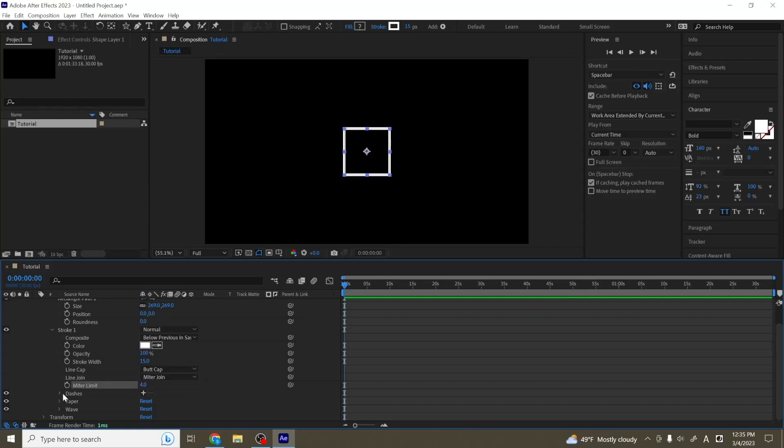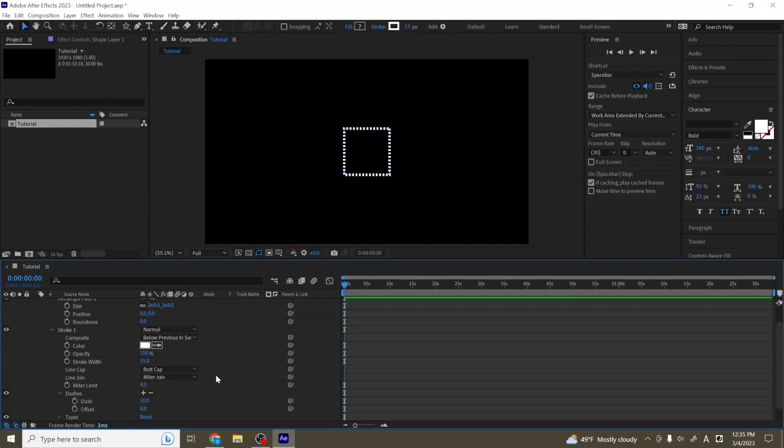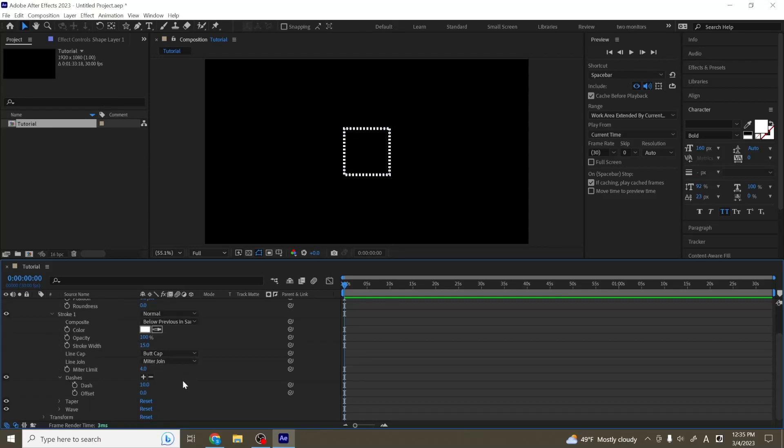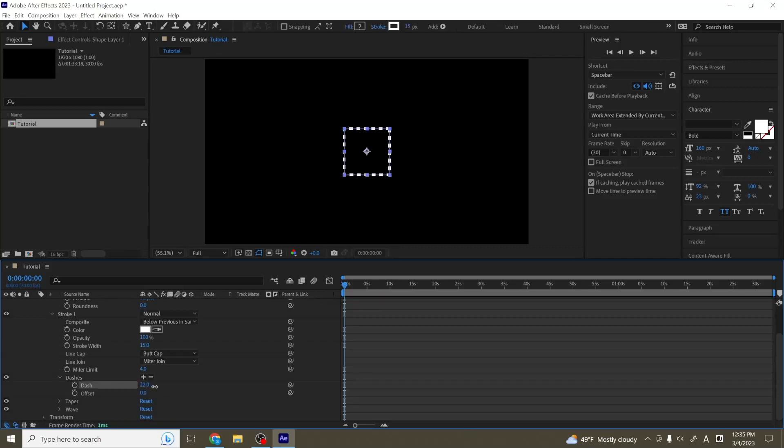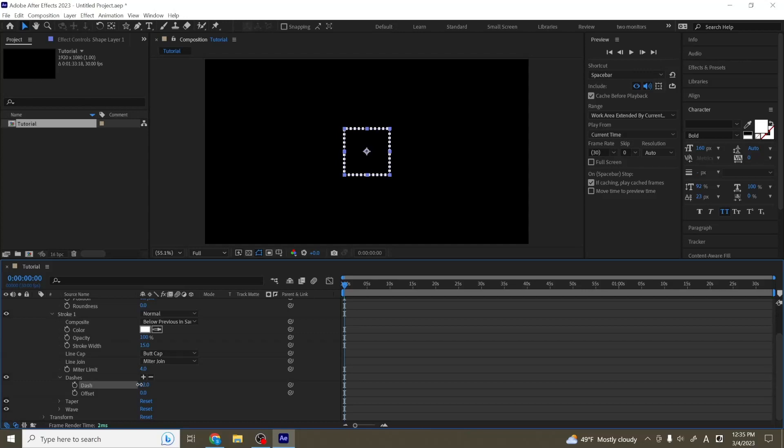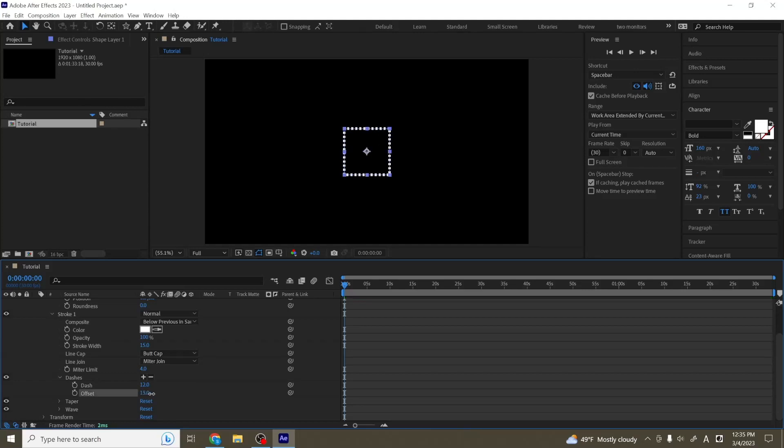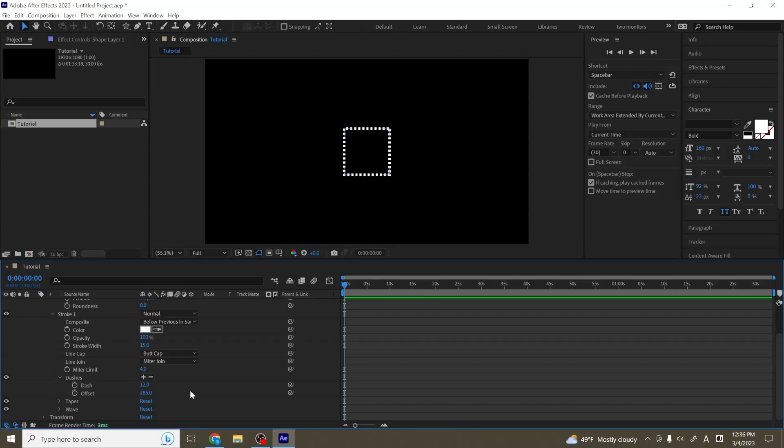So next, we're going to move on to dashes. So if you hit the plus sign here next to the dashes, it will add a dash or a gap. And what this does is that now it turns our stroke into a bunch of dashes. And you can then adjust the setting of these dashes. So we can make the gap between them a little bit bigger by increasing this dash number, or we can make it smaller. You can also animate it, rotating it around by keyframing the offset. So if I increase the offset here, we can see it looks like our dashes are moving around.